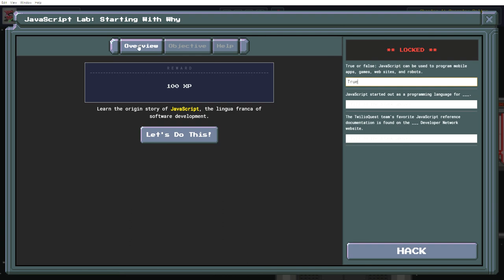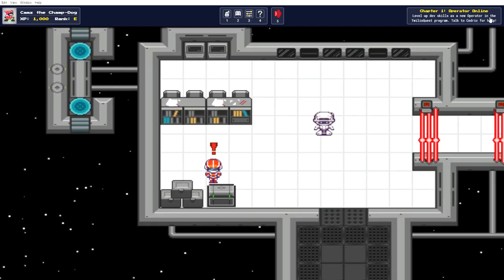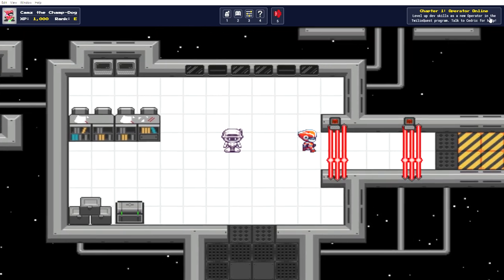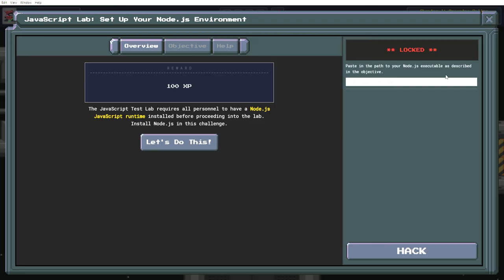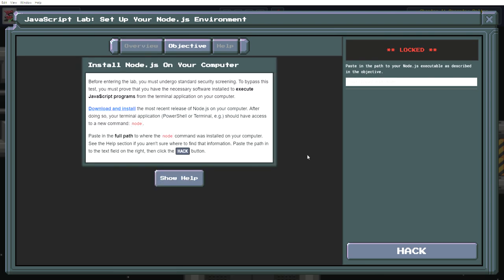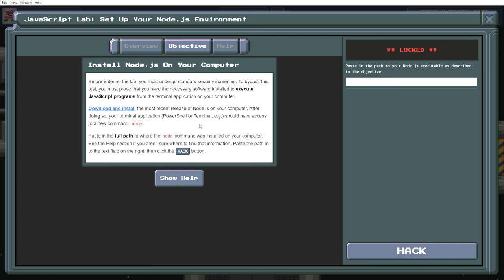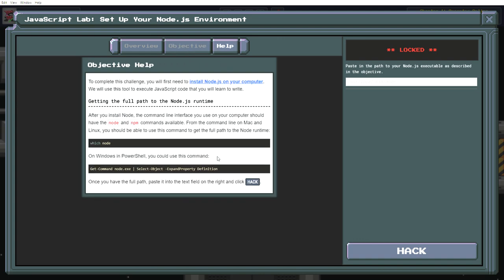Okay, it's going to have to do some research and come back to this. Download and install the most recent release of Node.js on your computer. After doing so, your terminal application, PowerShell or terminal for example, should have access to a new command: node. Paste in the full path to where the node command was installed on your computer. See the help section if you aren't sure where to find that information. Paste the path into the text field on the right and click the hack button.